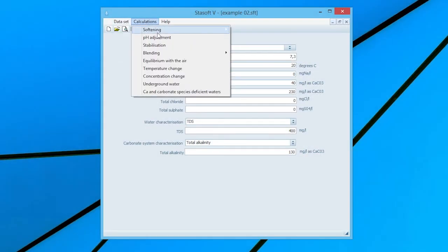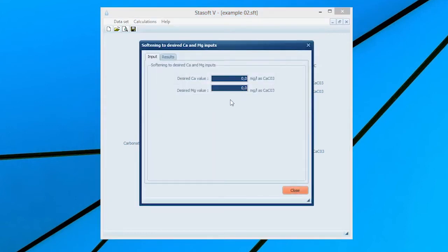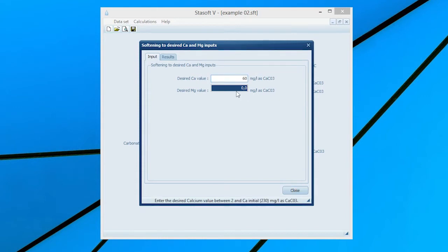Close the window and select Softening and Softening to desired calcium and magnesium values from the Calculations menu. This will bring up the Softening to desired calcium and magnesium inputs window onto the screen. Enter the specified calcium concentration of 60 mg as calcium carbonate by typing 60 into the desired calcium value input box.